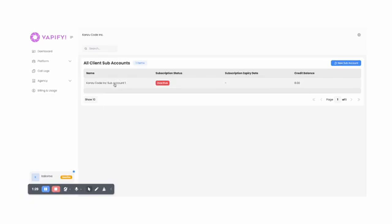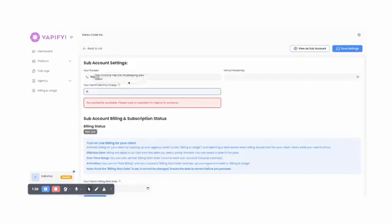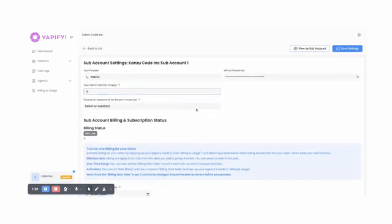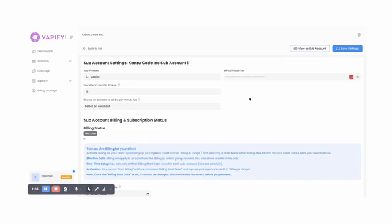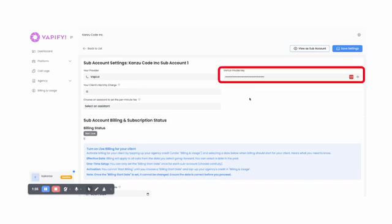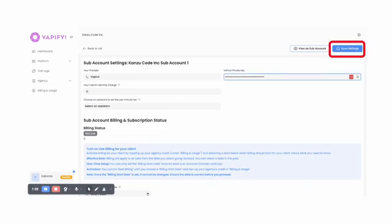Next, click on the subaccount you want to set up. Now that you're inside the subaccount settings, the first thing to add is your Vapify API key. You'll find this in your Vapify platform inside Organizations Actions API keys. Copy your Vapify API key and paste it into your Vapify portal here. Then click on Save Settings.